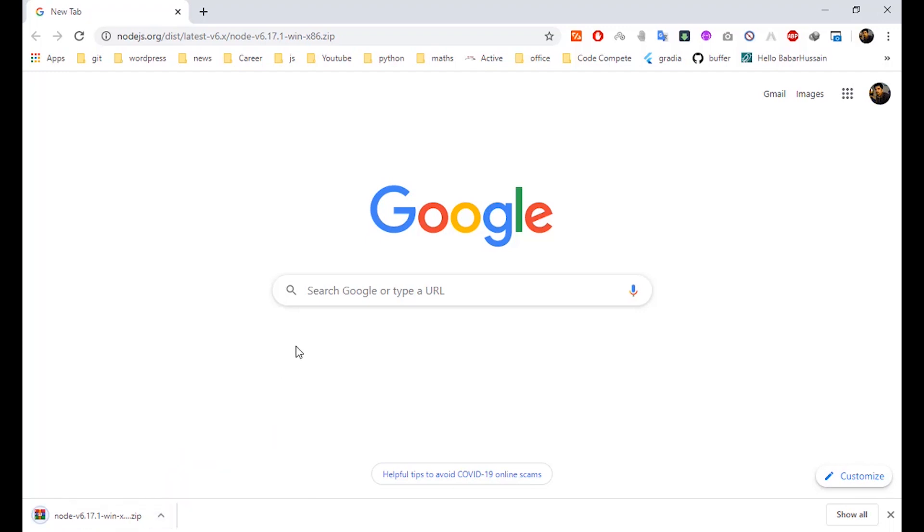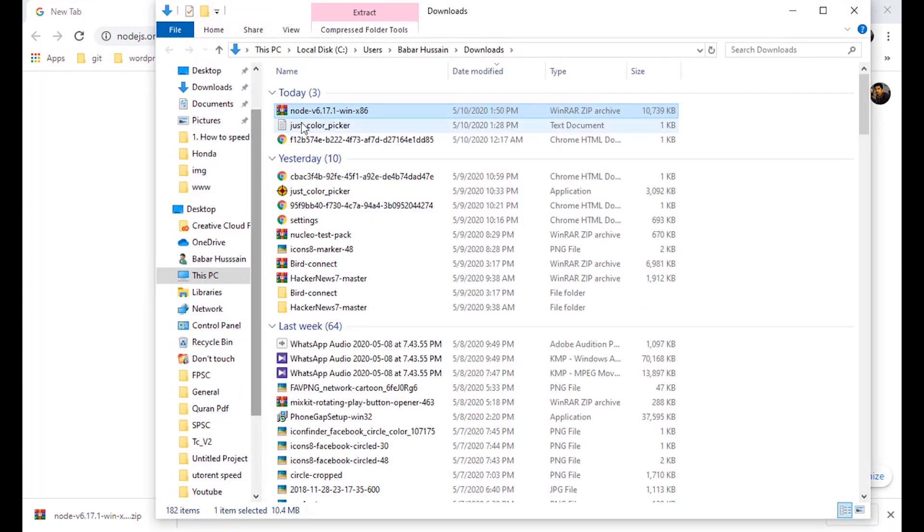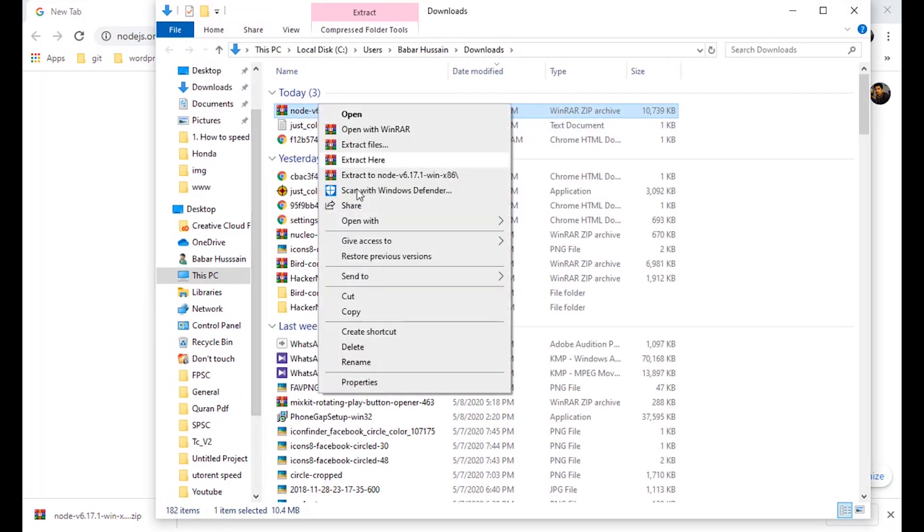So it is completed. Now we have to open it and extract the files.